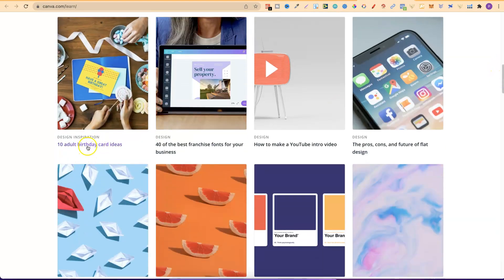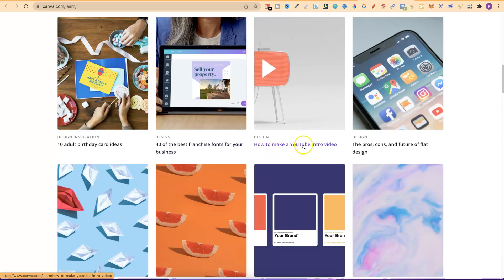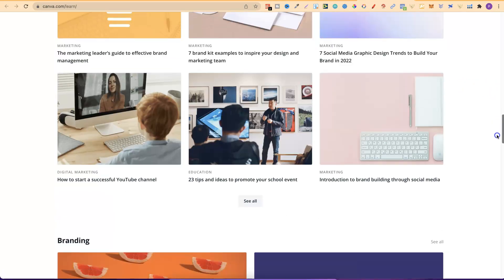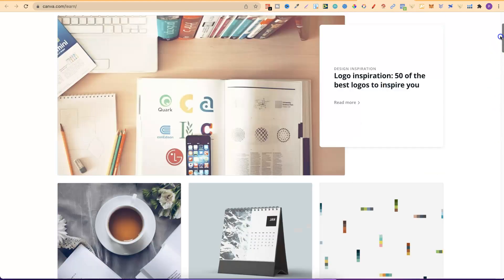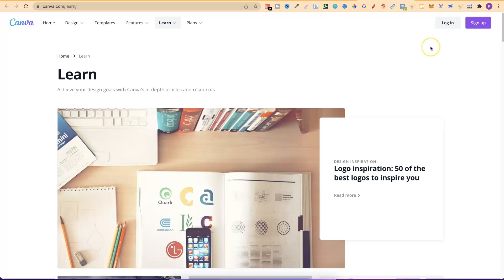So if we look here adult birthday card ideas, how to make a YouTube video intro, just lots of great knowledge on how to use Canva. So they're the three main resources that I wanted to share and I highly recommend coming through, checking them out and learning about Canva from Canva if you want to use Canva. I hope that kind of makes sense.